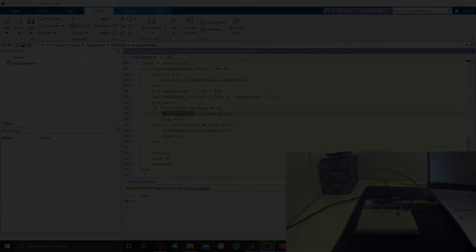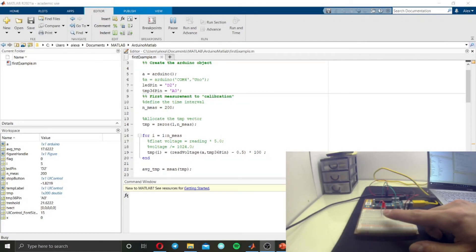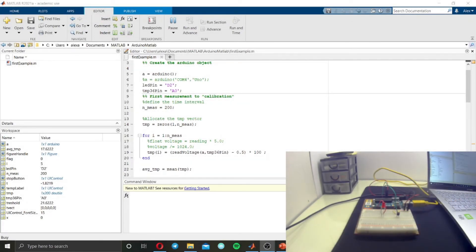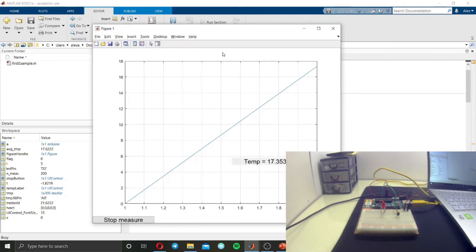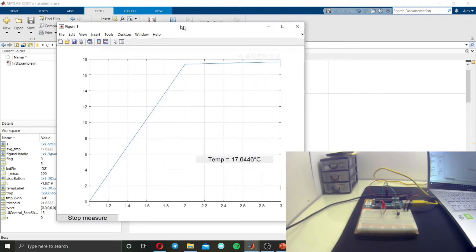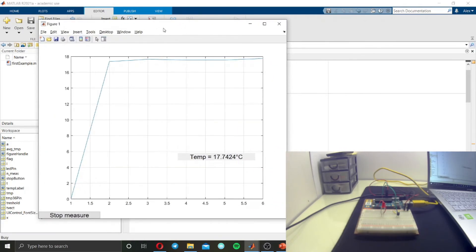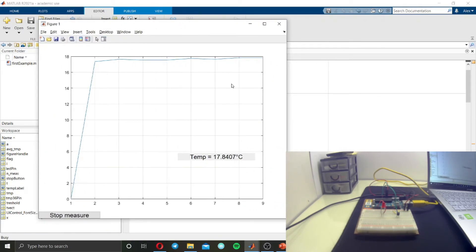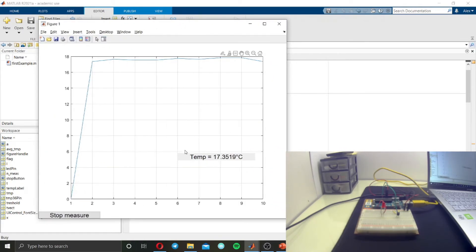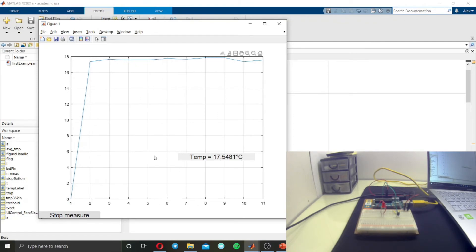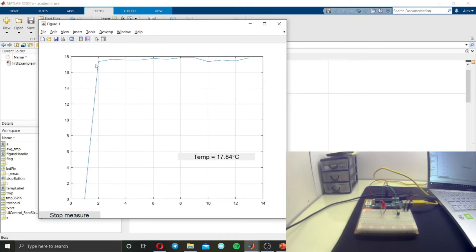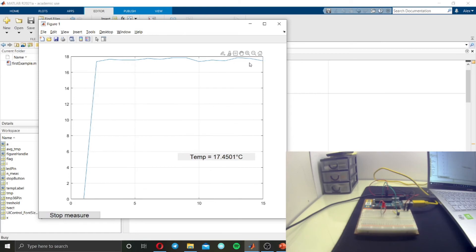This is my temperature sensor and this is my LED. And now, okay, the figure has appeared. This is the label that we put, this is the button.